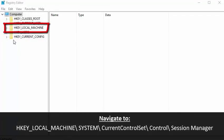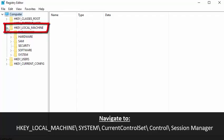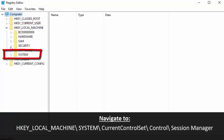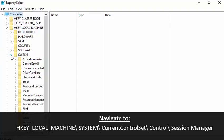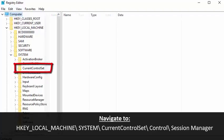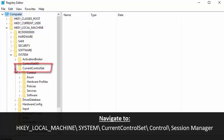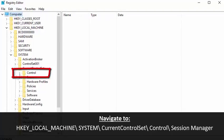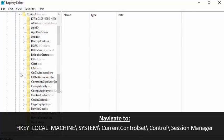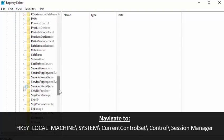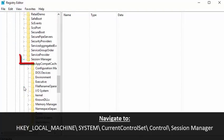Navigate to the following folders: HKEY_LOCAL_MACHINE, System, CurrentControlSet, Control, then Session Manager.